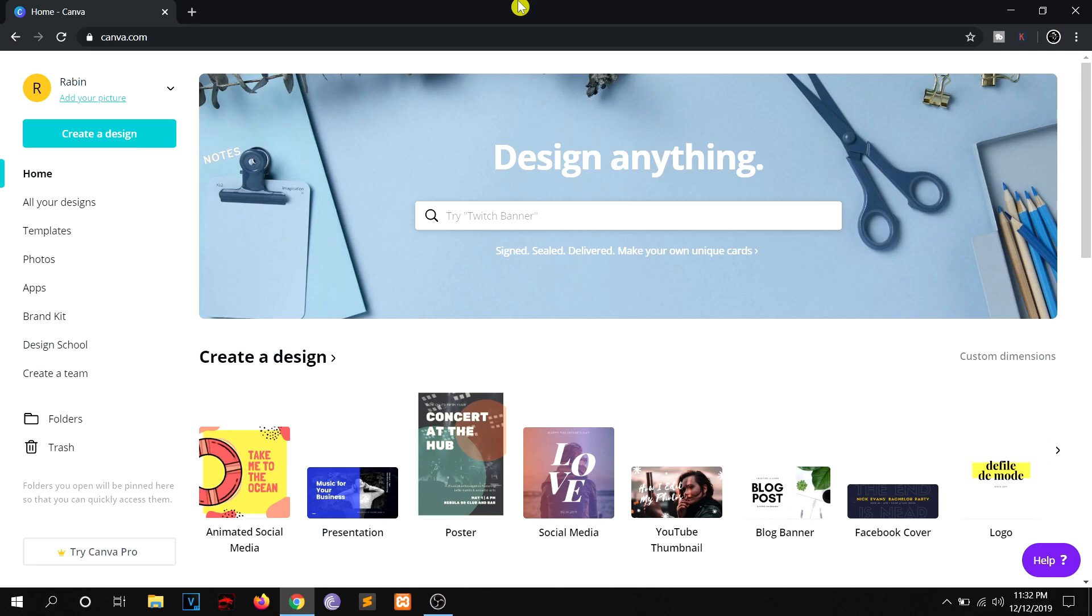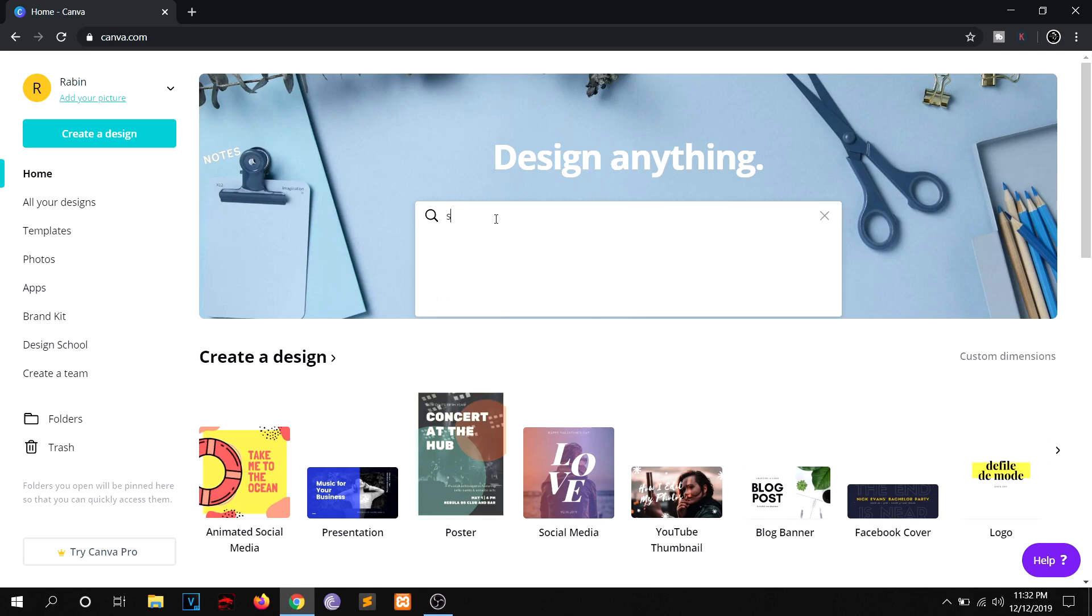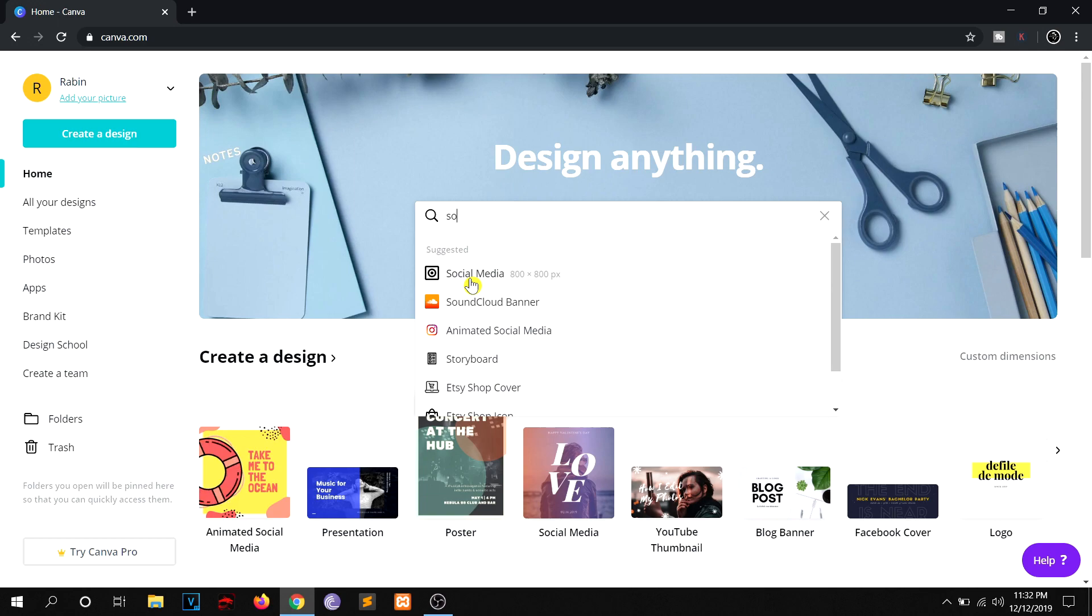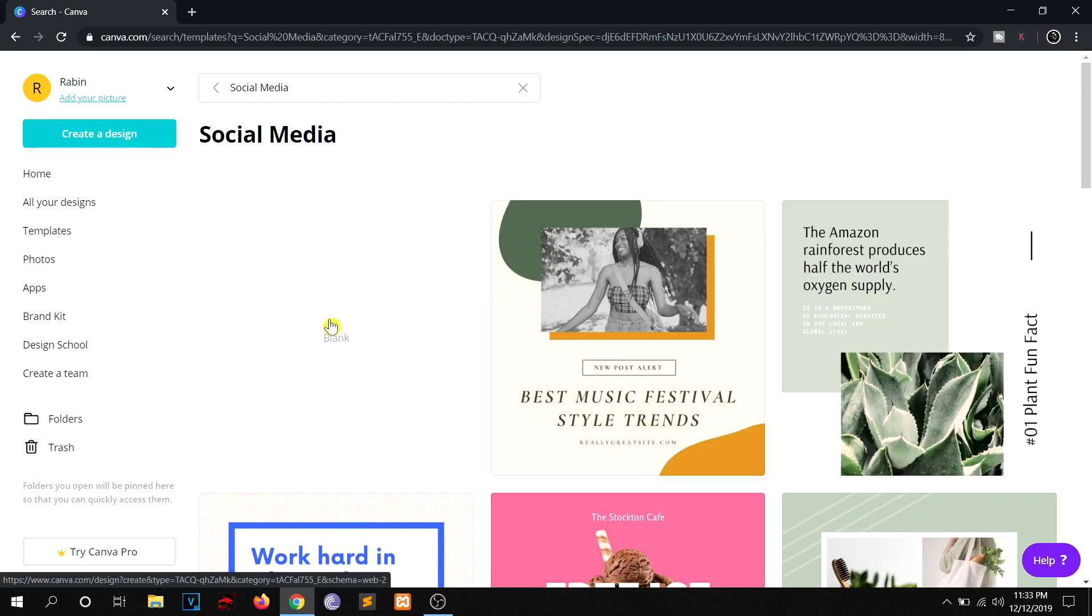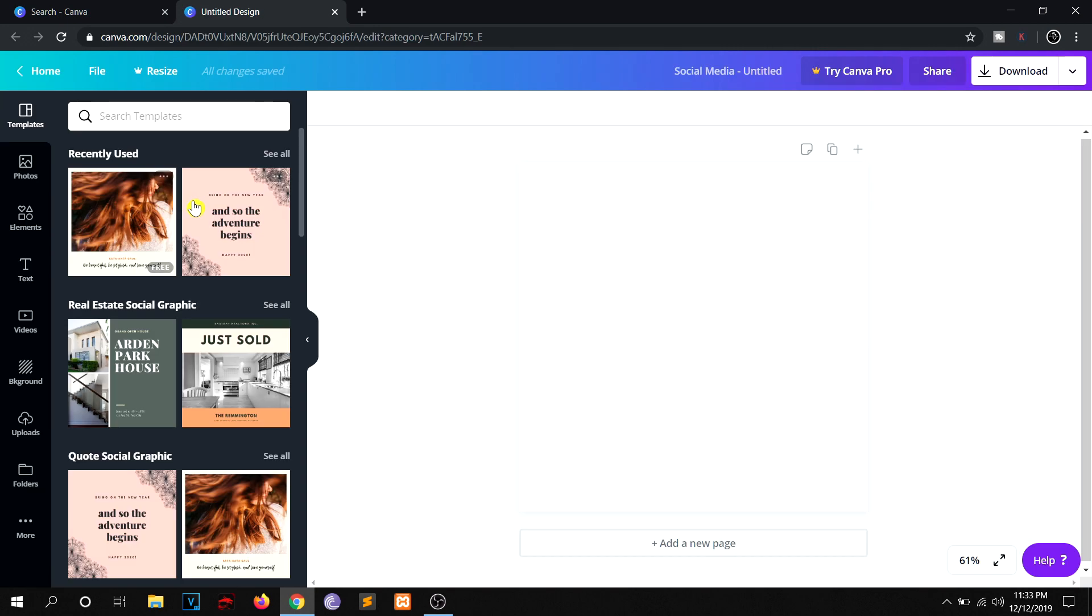Alright, so let's say you want social media. You guys will probably go here and type social media and just click here. And to design the graphics, you guys will click blank.